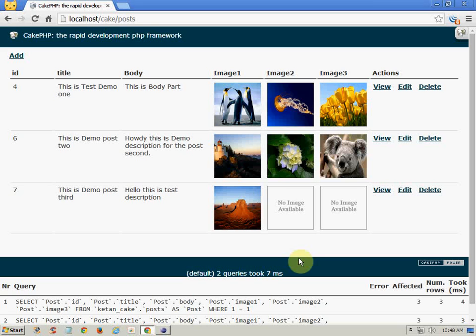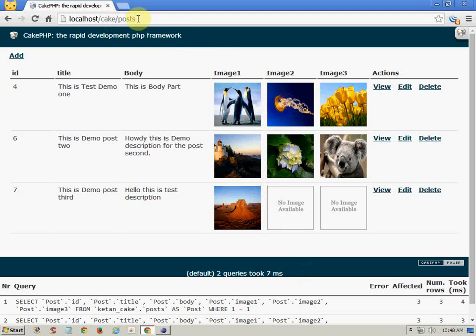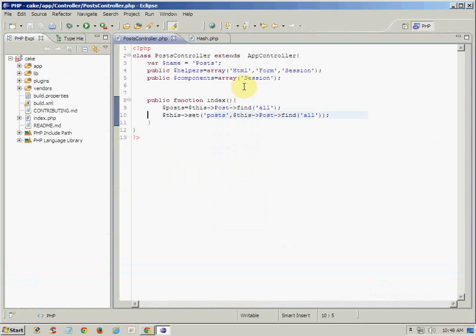As you can see, the screen contents are showing the list of Post method which is post records. So let's see what is the code. This is the controller for the post model and its index method.